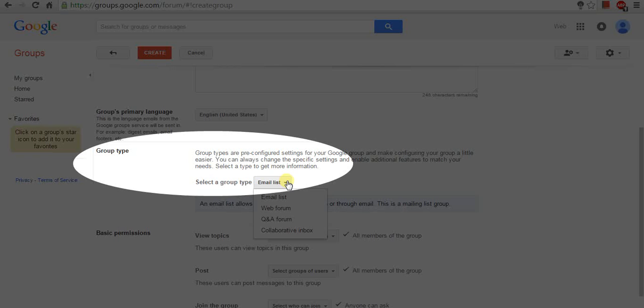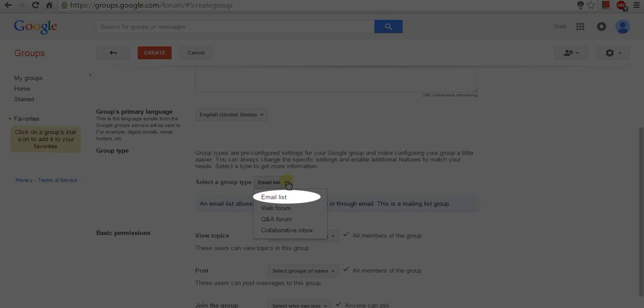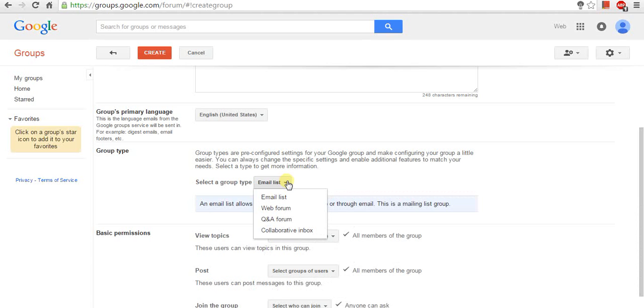The first option is Email list. An email list allows users to post from the web or through email. This is a mailing list group.